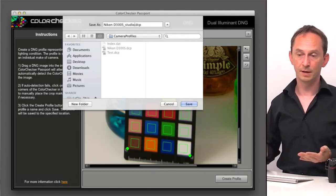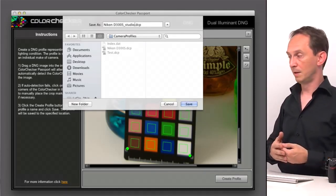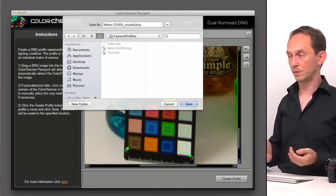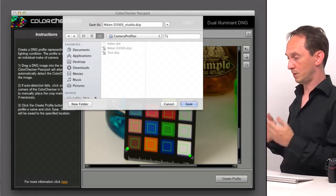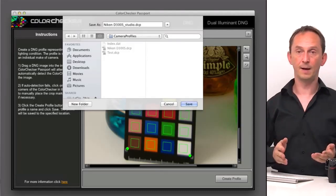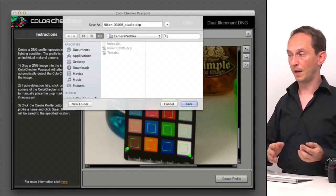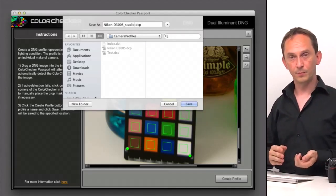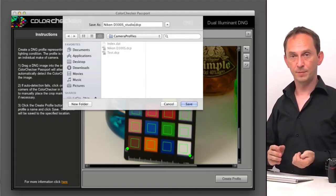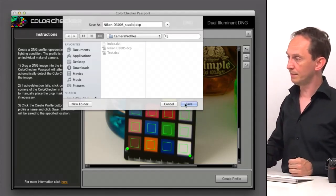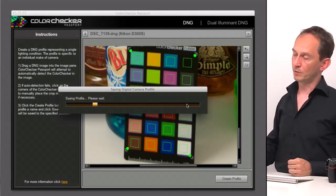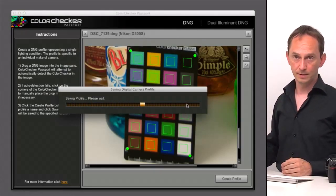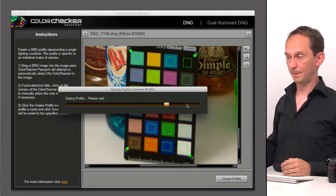You can have as many as you like for as many different workflows that you use. So if you have specific studio lighting or daylight, you can have different camera profiles for that purpose. So I save it. It's created and saved into the right location.